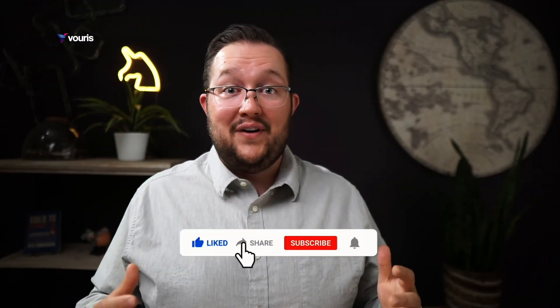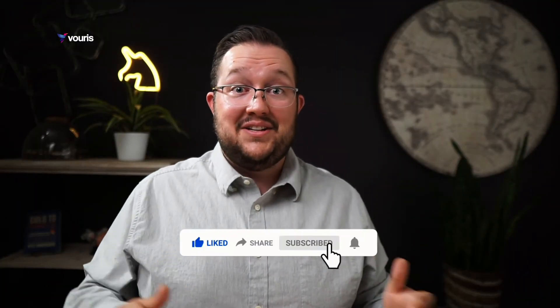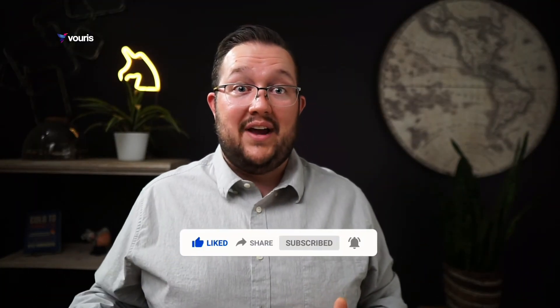If you like this kind of content, don't forget to like and subscribe to the channel so you don't miss anything else.